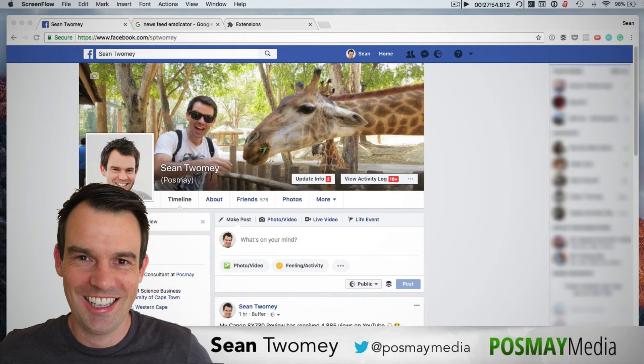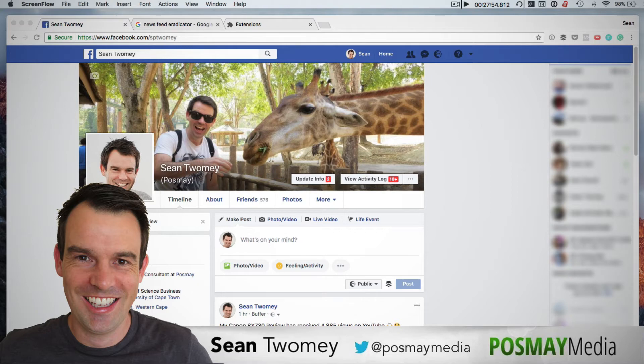Hi, I'm Sean Toomey and in this video I want to show you how you can easily and quickly remove the news feed from your Facebook experience on your desktop.